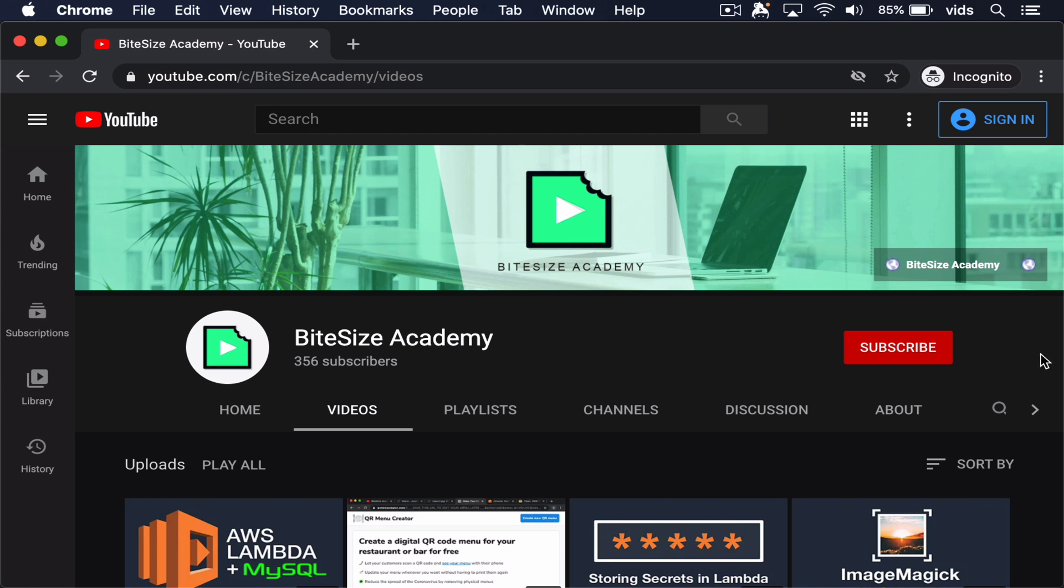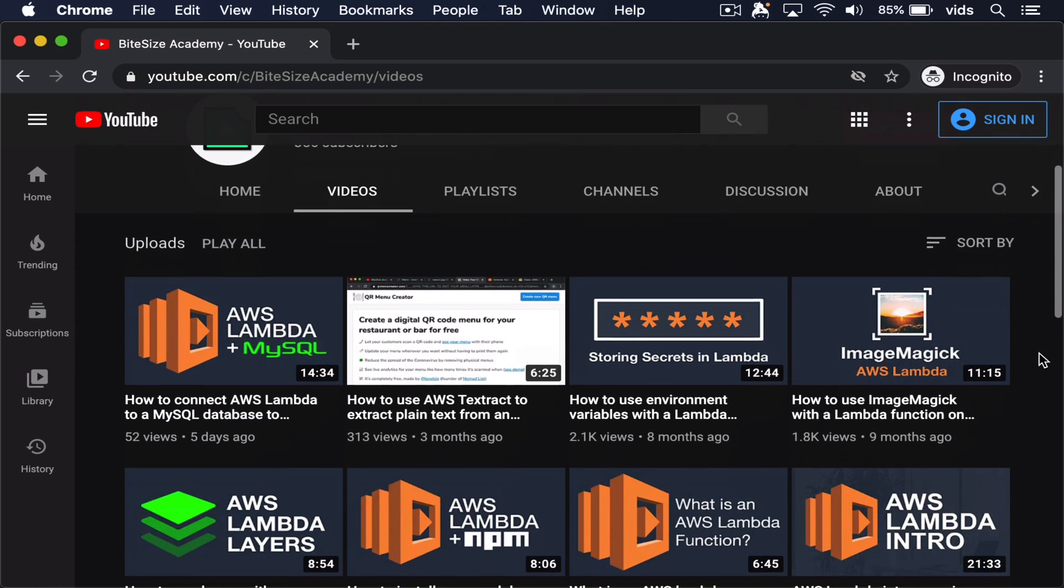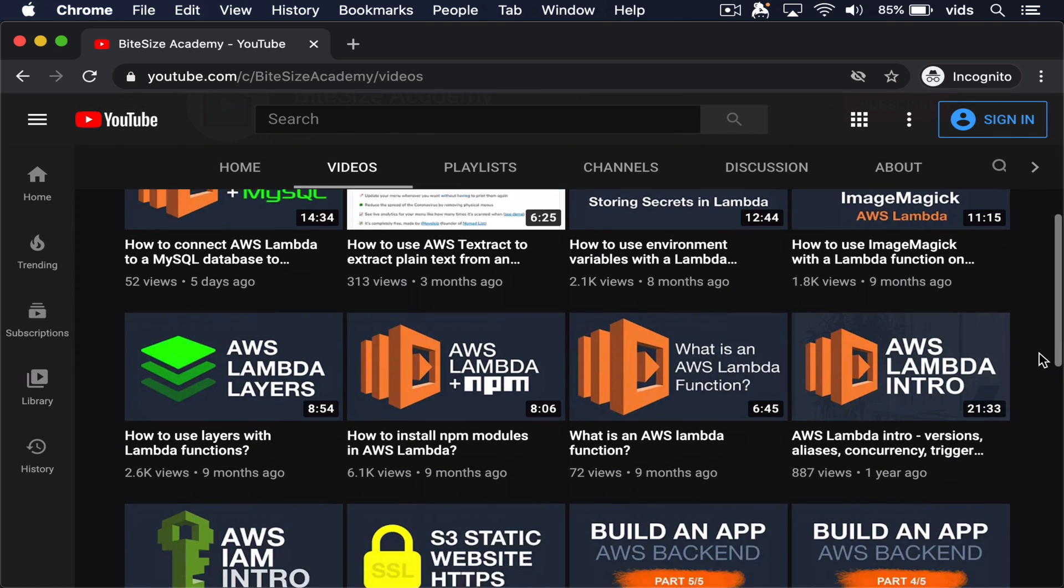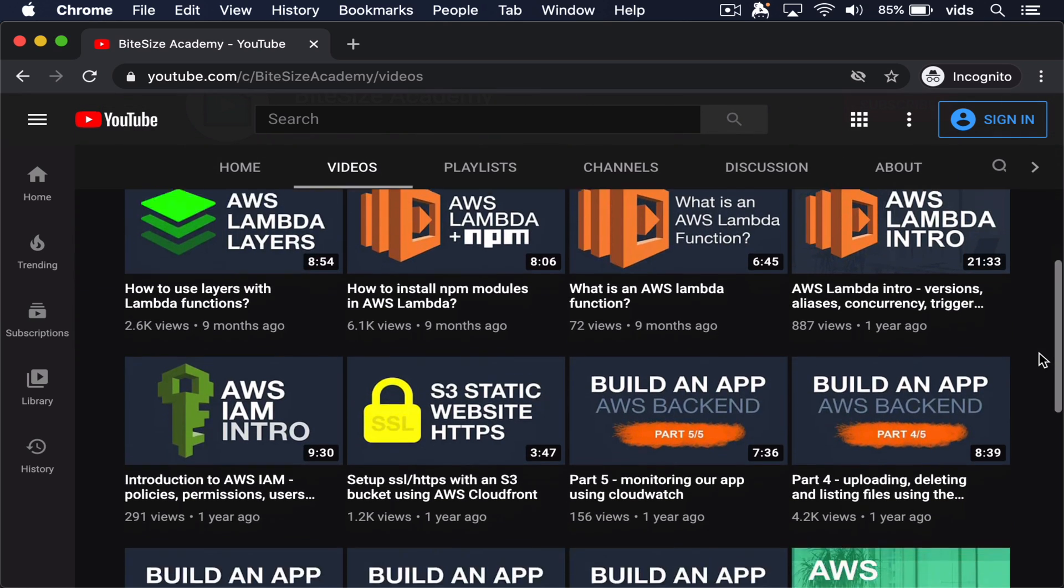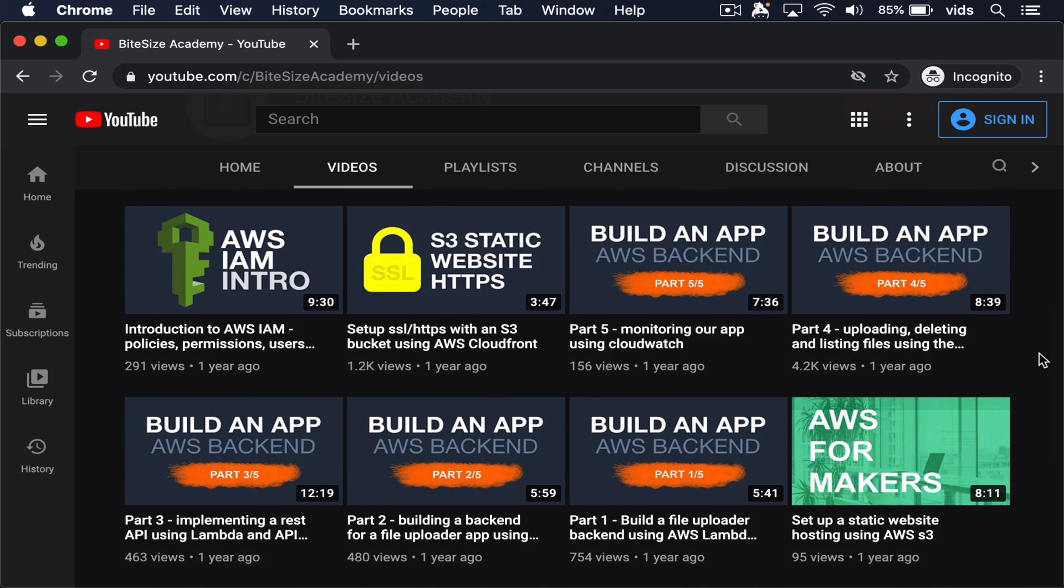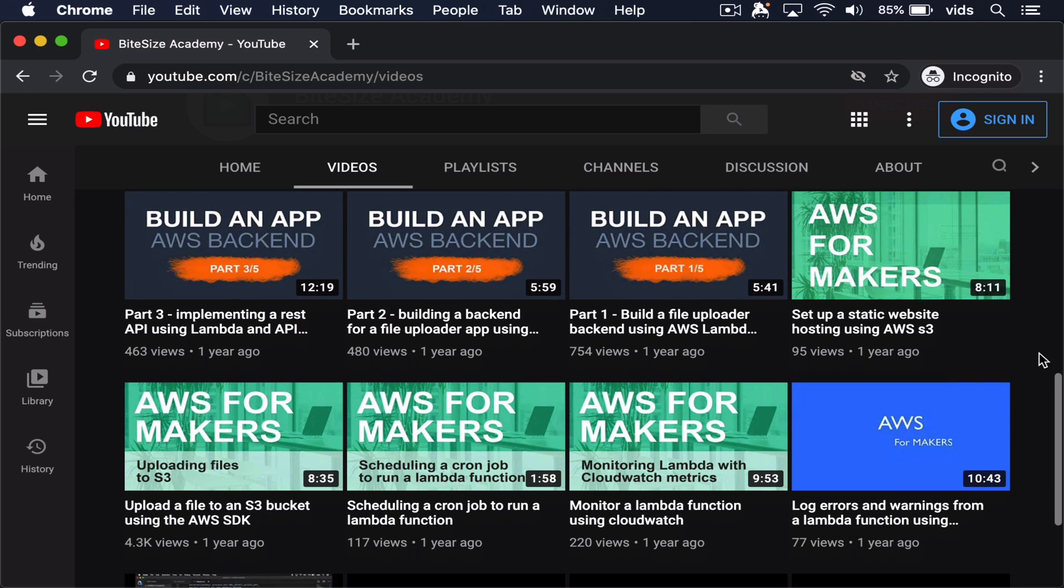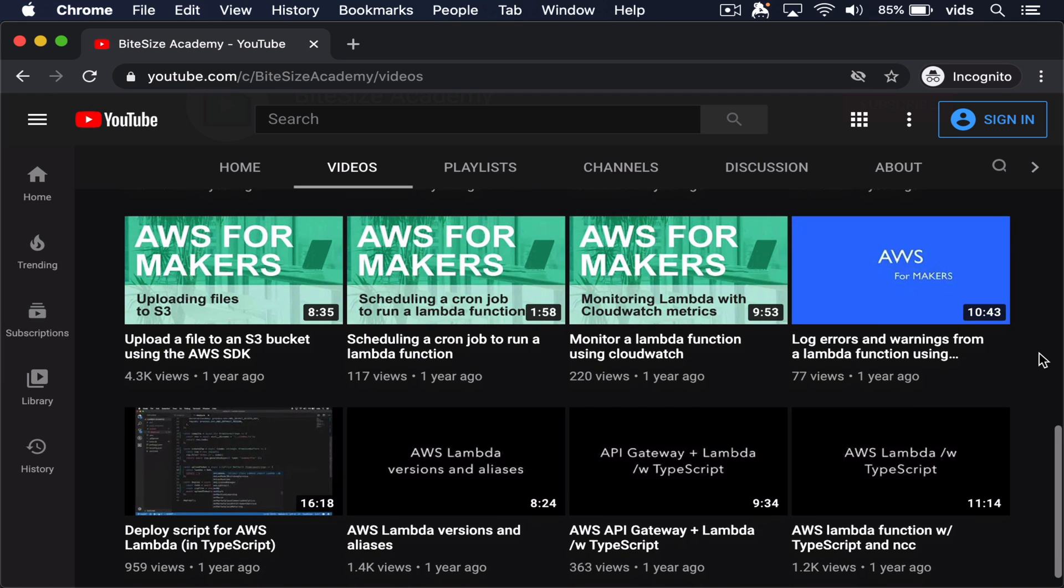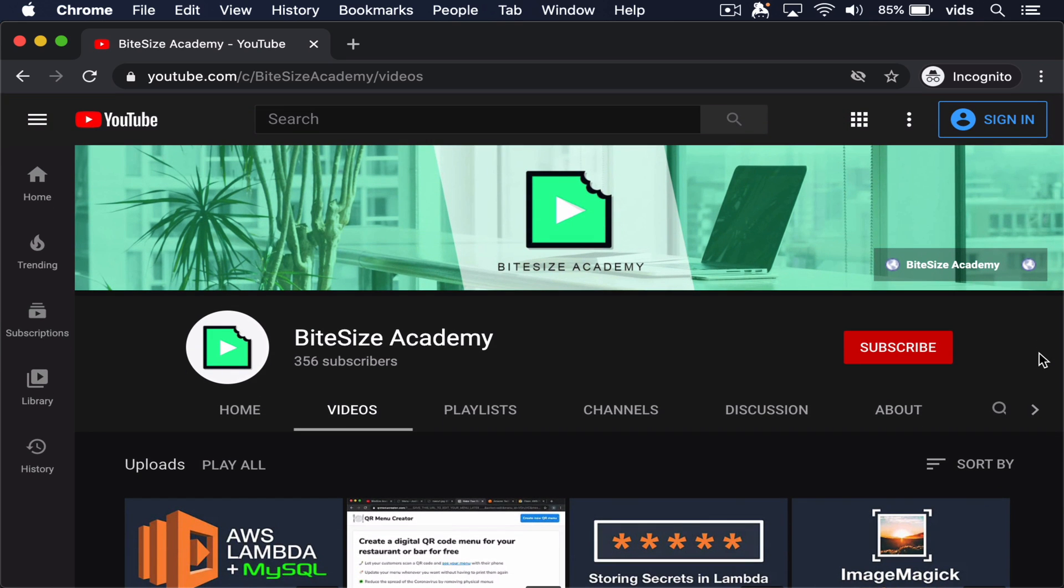By the way, this channel is all about short and practical videos teaching how to build backends using AWS. AWS is powerful, flexible, and cheap, but not always the easiest to figure out. And the documentation can be overwhelming. So the goal of this channel is to simplify everything in bite-sized videos. If that's something that interests you, please make sure to subscribe because a lot of videos about AWS are coming soon.